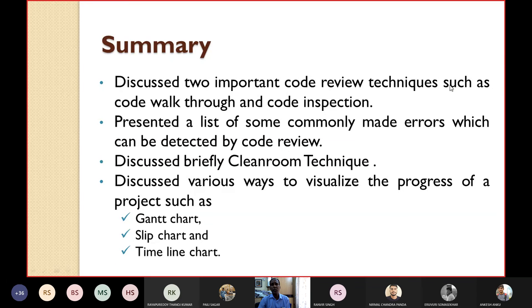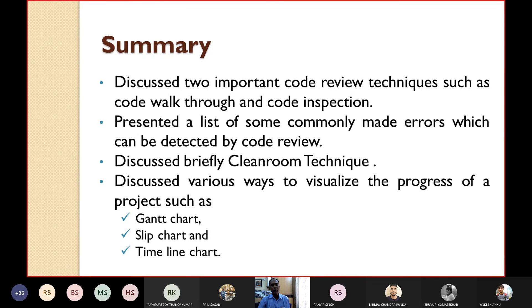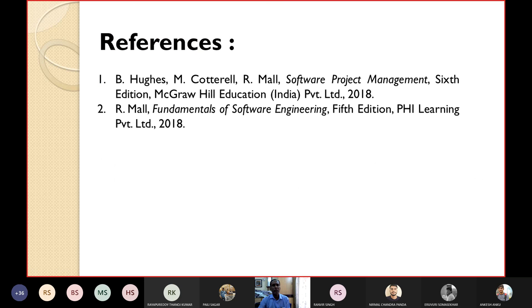In summary, today we discussed two important code review techniques: code walkthrough and code inspection. We also presented a list of commonly made errors detectable by code review, discussed the clean room technique, and discussed various ways to visualize project progress including the Gantt chart, slip chart, and timeline chart. Please read about these charts from your textbooks in detail — references are from the Software Project Management book and Fundamentals of Software Engineering book.